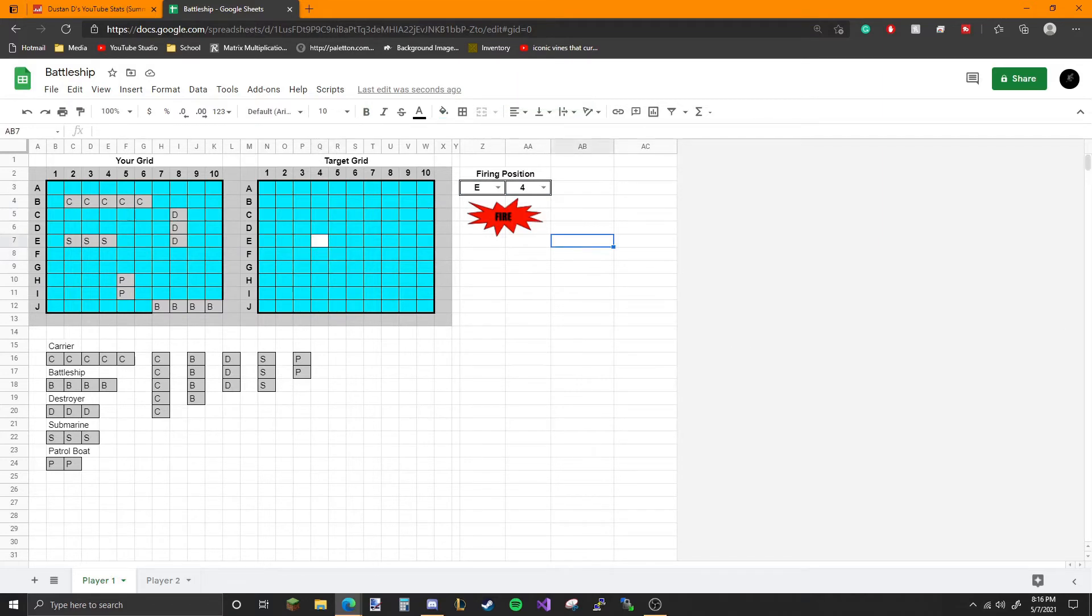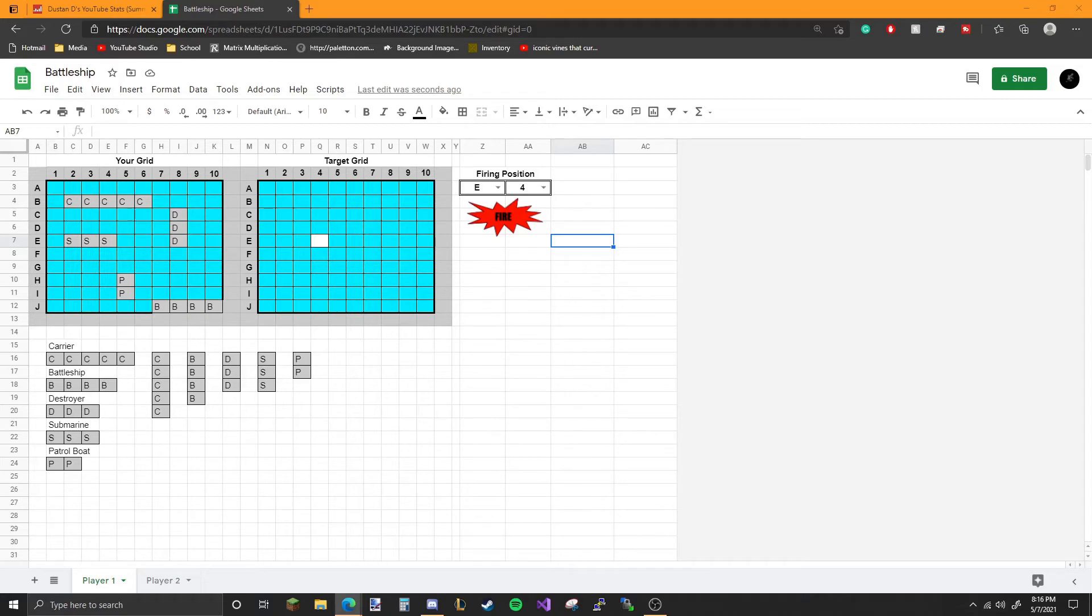Now it's Player 2's turn. I have him on the other screen, and I'll choose B4, which will be here. You can see I fired, and it's a hit.